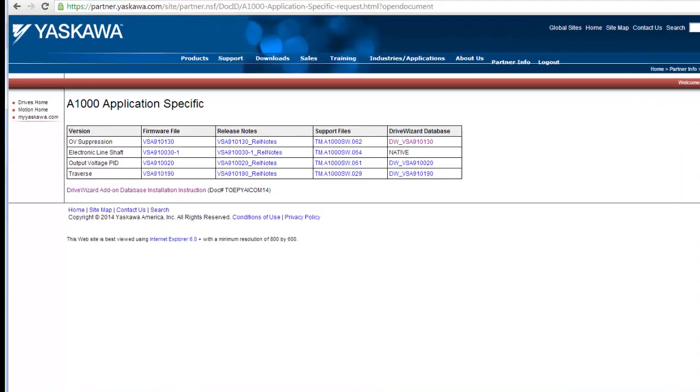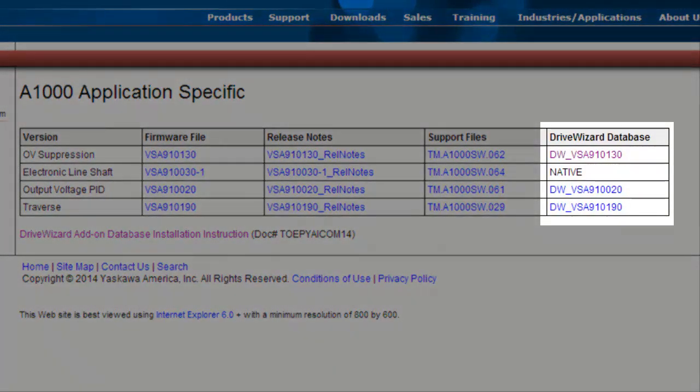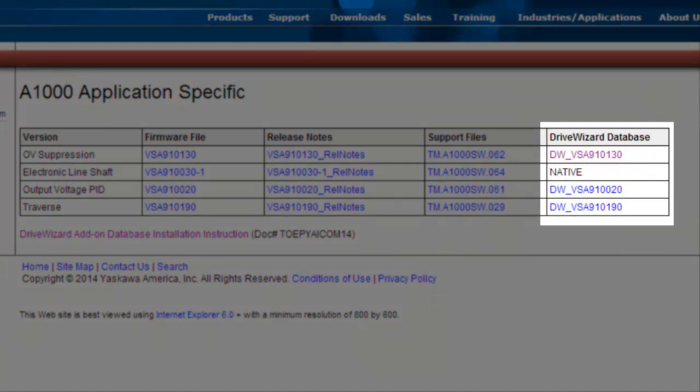If the firmware was downloaded through Yaskawa's partner login, the database file for DriveWizard Industrial is listed right next to the firmware download.